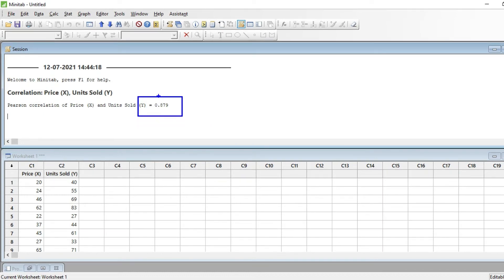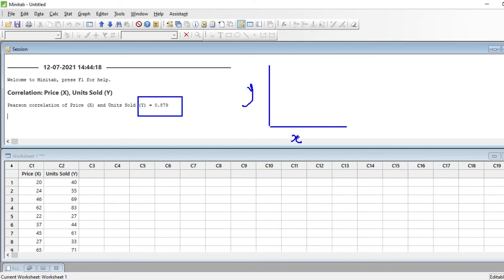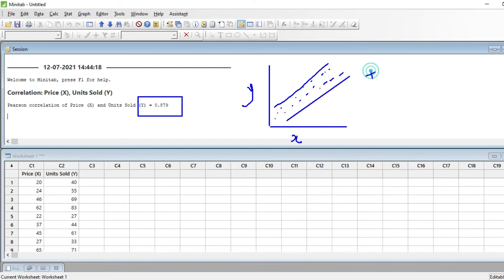Now what does 0.879 actually mean? If you've seen the scatter plot with x and y variables, when you plot these values and the graph shows a positive upward trend, this means there is a strong positive correlation. How much correlation exists between these two variables is answered by the value 0.879.